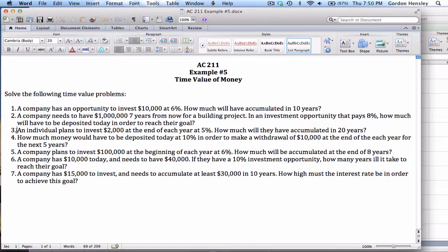The third problem: an individual plans to invest two thousand dollars at the end of each year at five percent — how much will have accumulated in twenty years? This is a future value problem, but it's the future value of an annuity. What makes it different is that they're investing two thousand dollars at the end of each year — year after year — which makes it an annuity. We'll use the future value of an annuity table at five percent for twenty years.